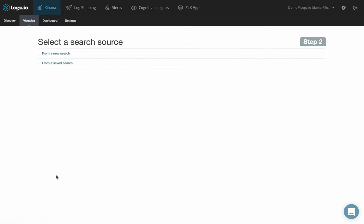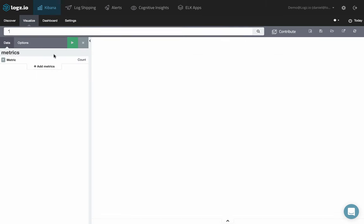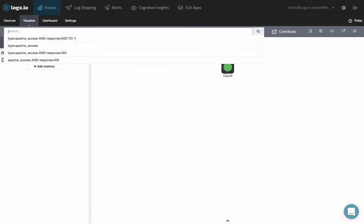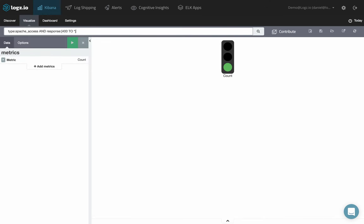Decide whether to create the visualization from a new search or a saved search. Enter a new search in the search field at the top of the page, or modify the saved search you opened.